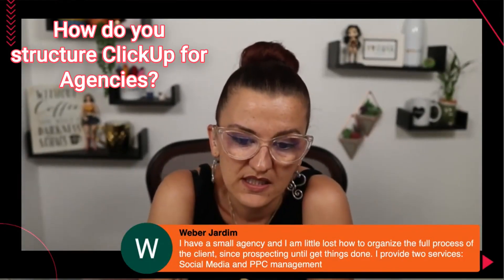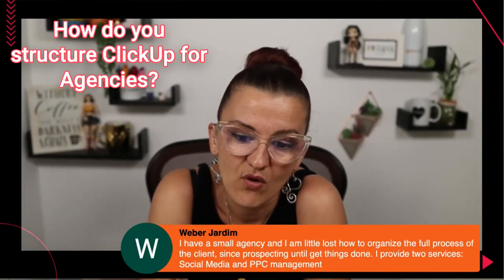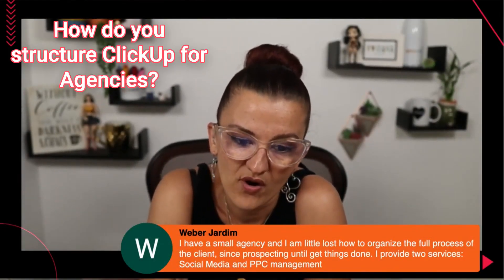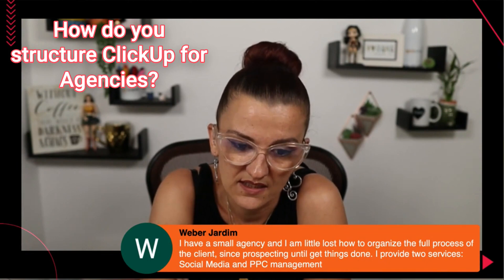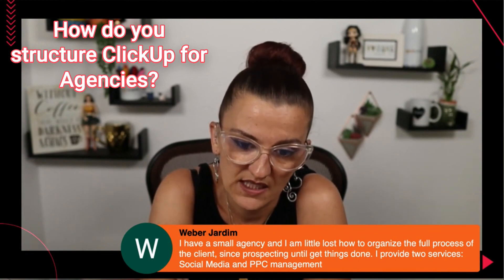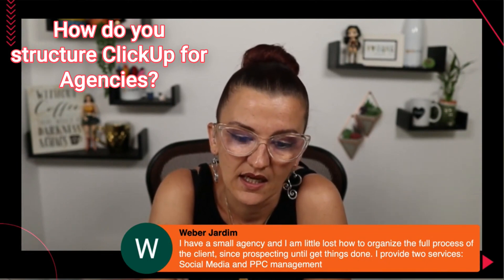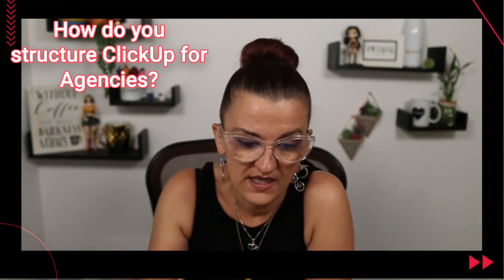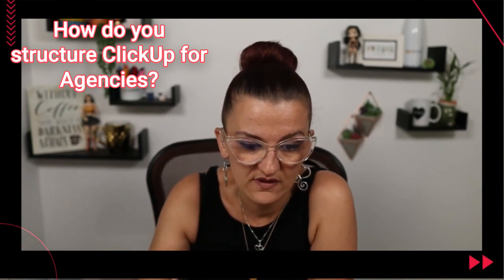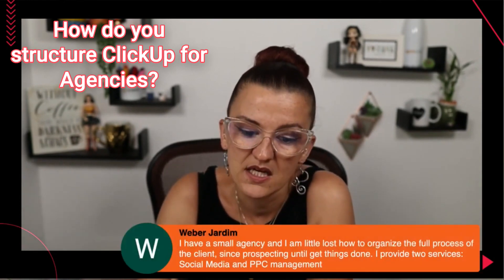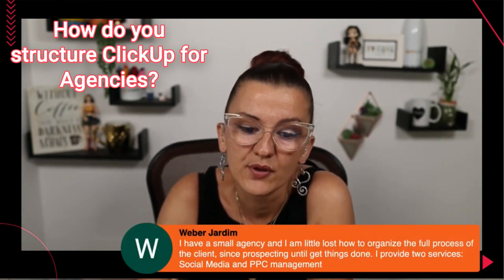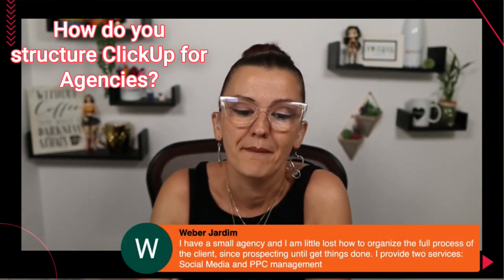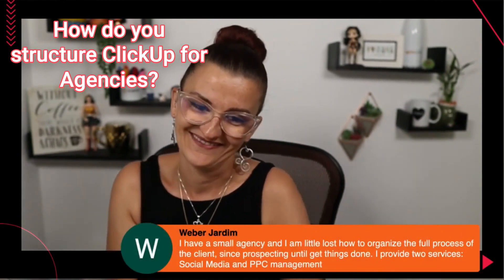I have a small agency and I'm lost how to organize the full process of the clients since prospecting until getting things done. I provide two services: social media and pay per click management.